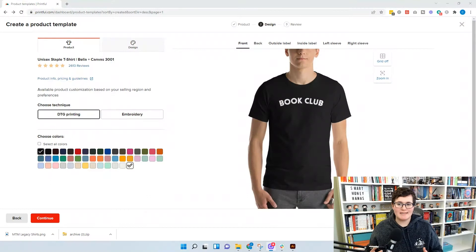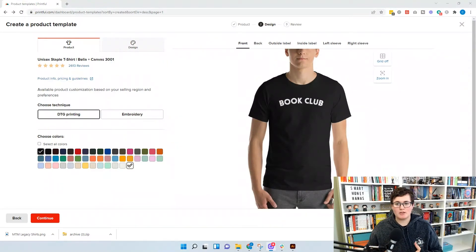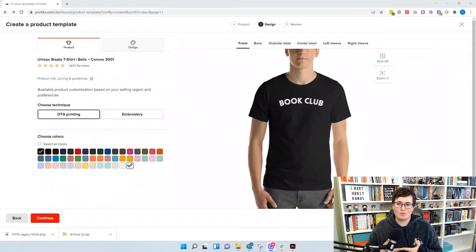Without further ado, let's dive in and show you how to change the color of a design depending on the color of the shirt. What do we do when we're designing a t-shirt where we want multiple colors but the color of the design doesn't work on all shirt colors? Let me show you what I mean.